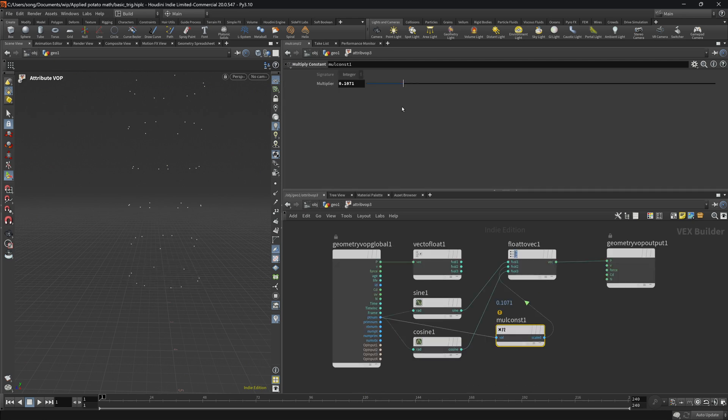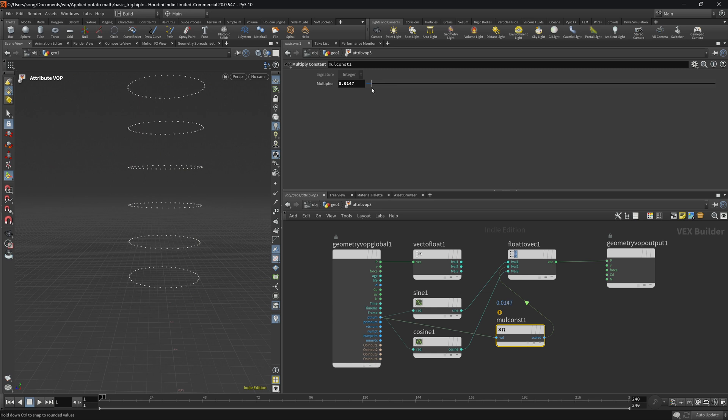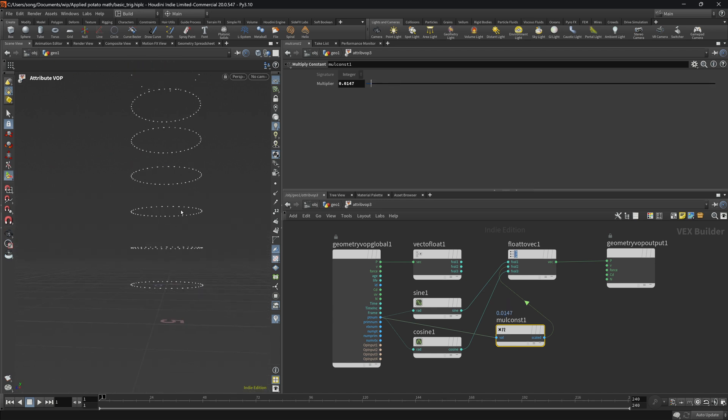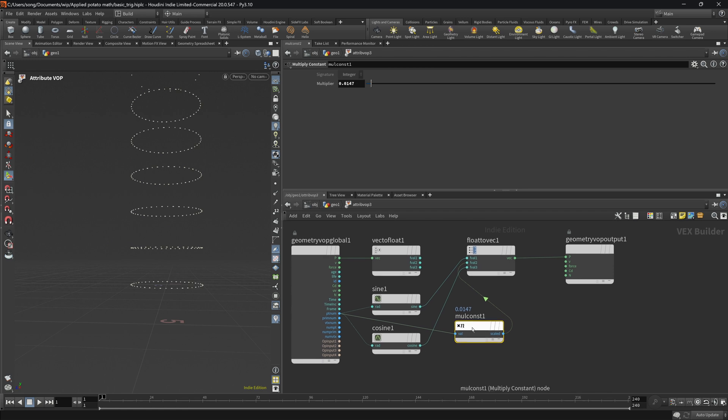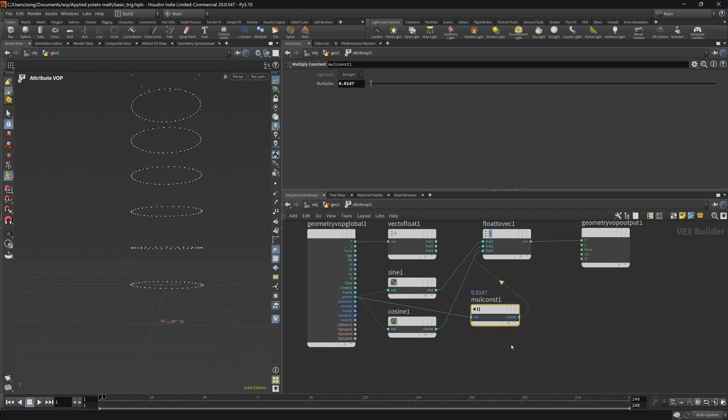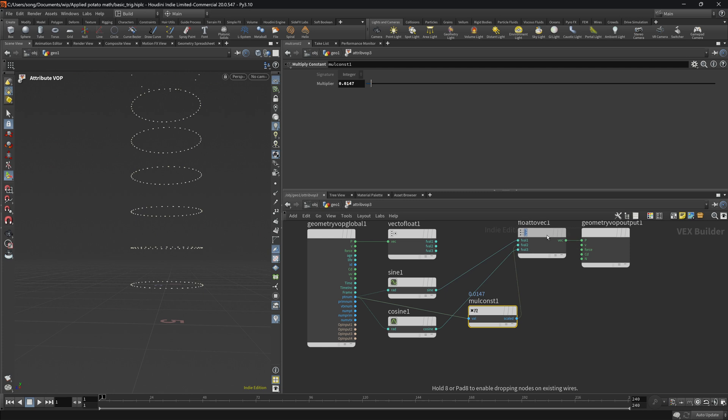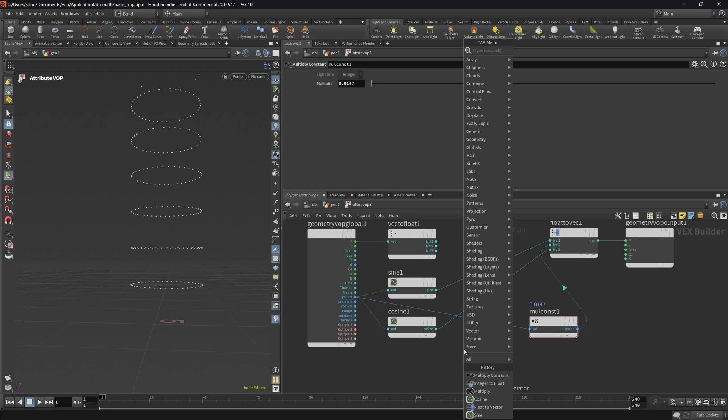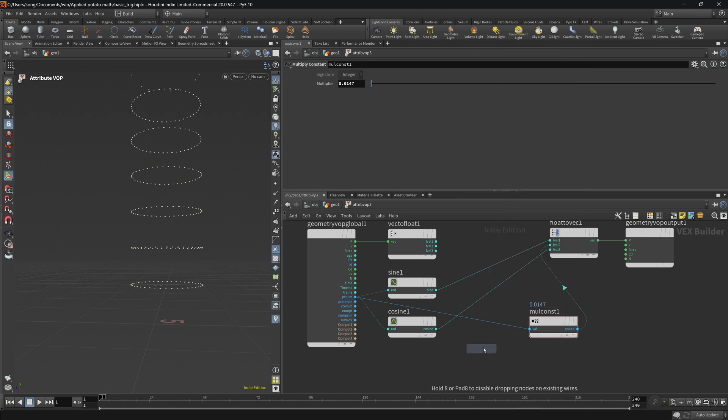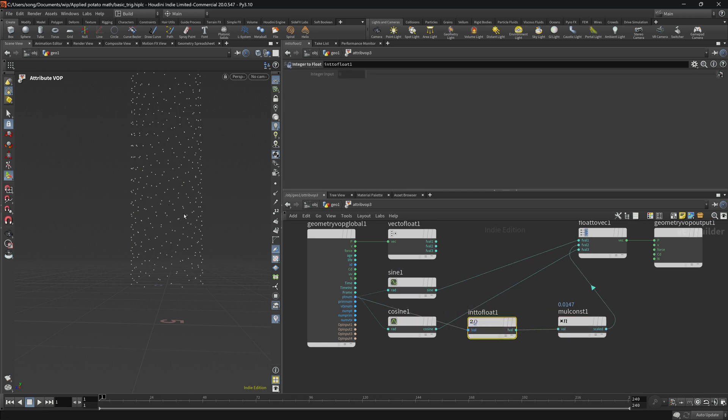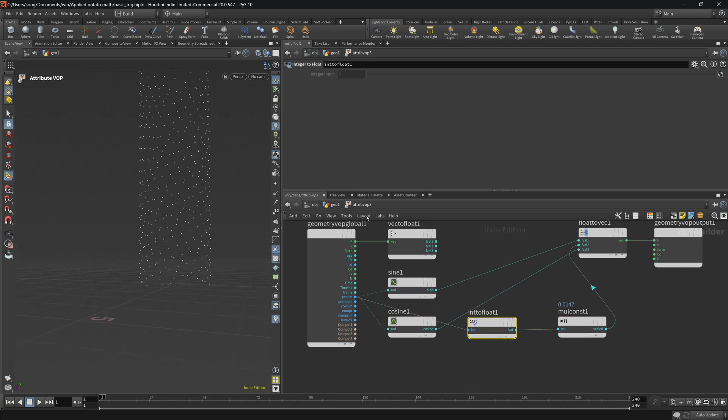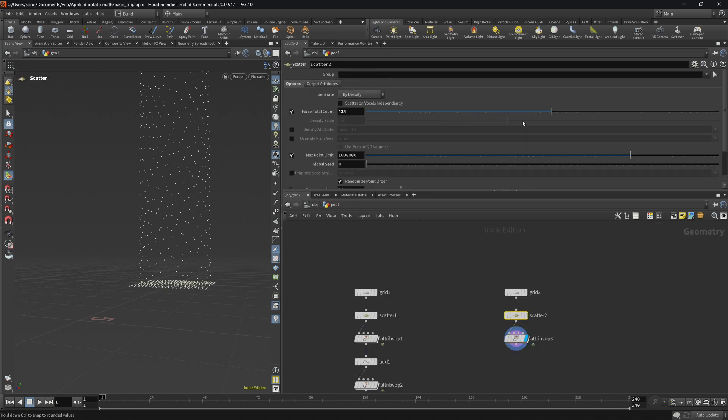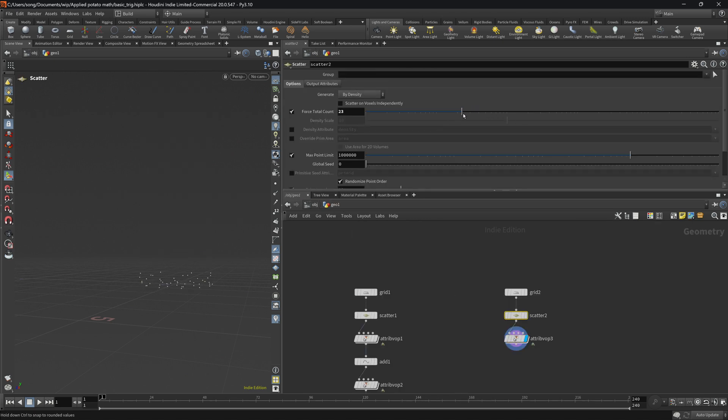So this happens because this is an integer and we need a float, basically a number that has decimal points like here, 0.0147. All we're going to do is integer to float, and if we convert this integer to float from blue to the teal you will see that it fixes the thing. Let's go back and reduce the number of points, let's say 24, doesn't really matter at this point. We multiply it like 0.2 for example.